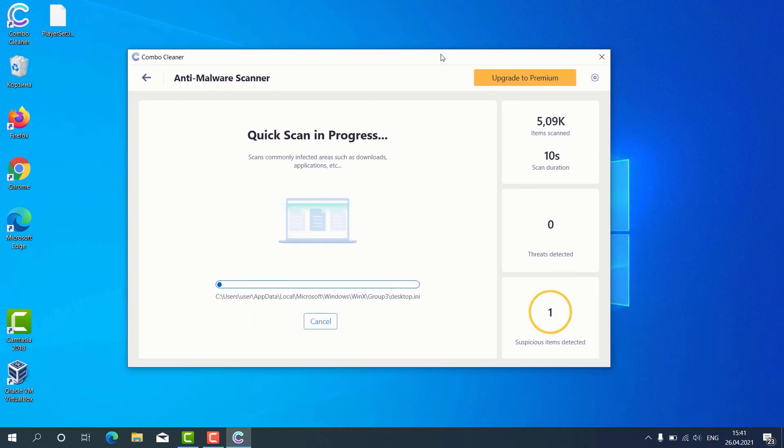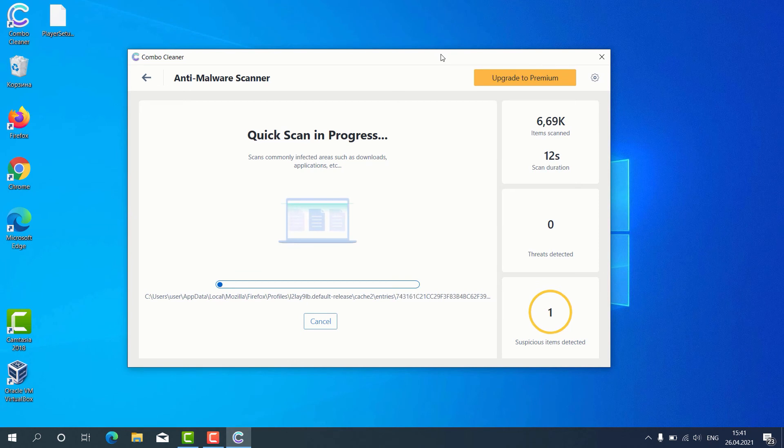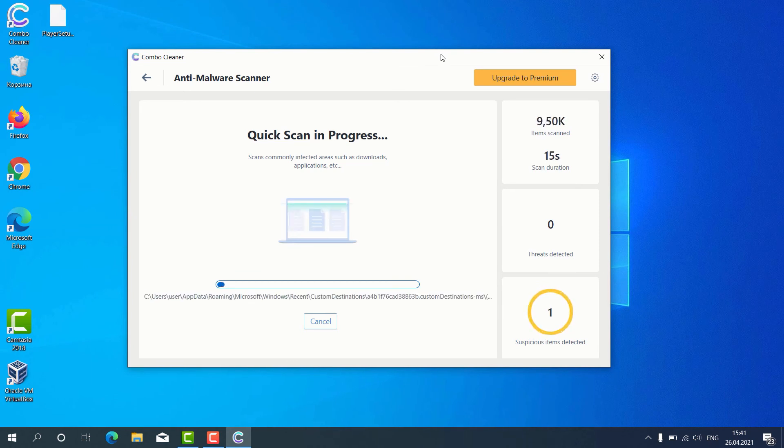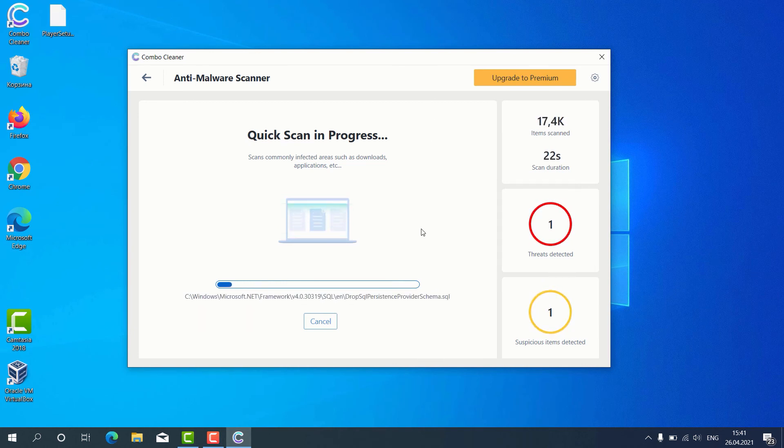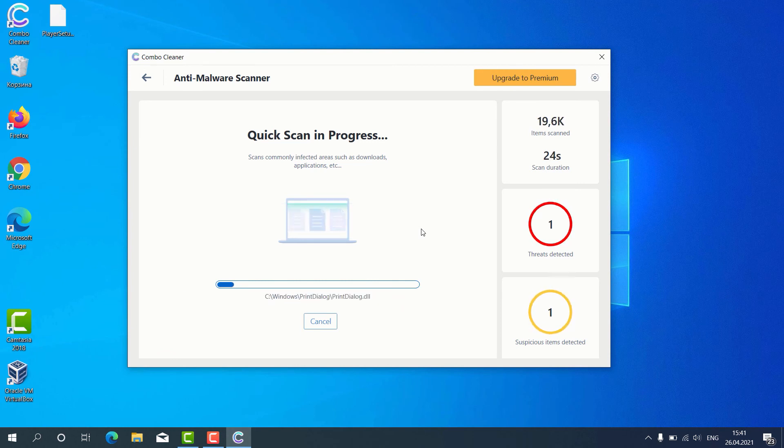After the scanning is successfully completed, the program will give us the detailed report about the condition of our Windows computer. So, let's suppose that the scanning has been completed.